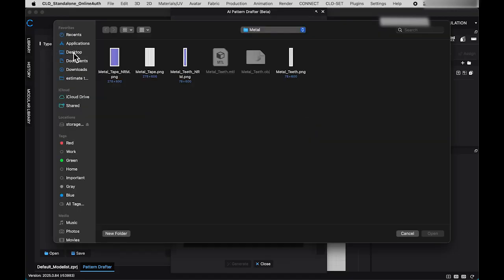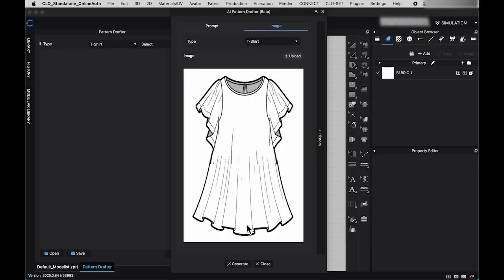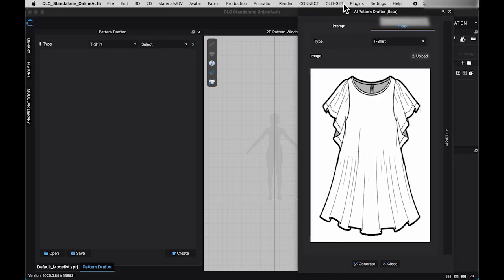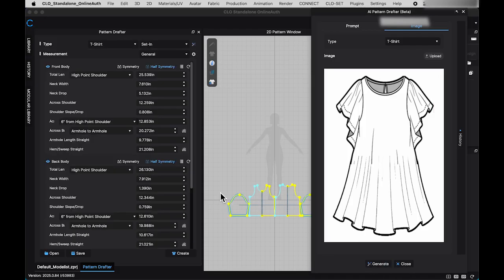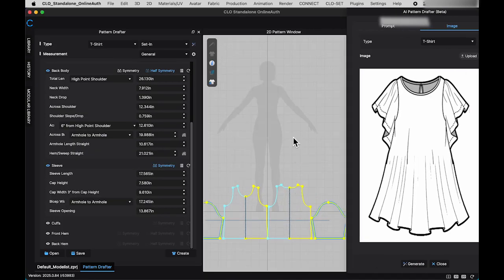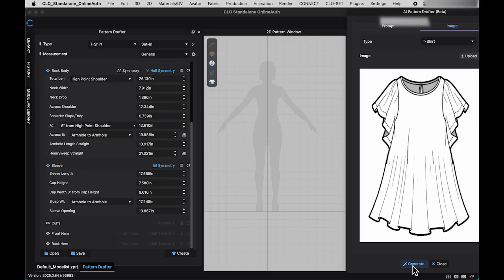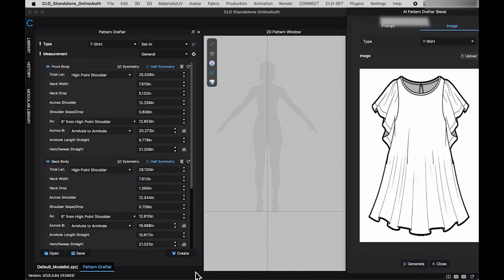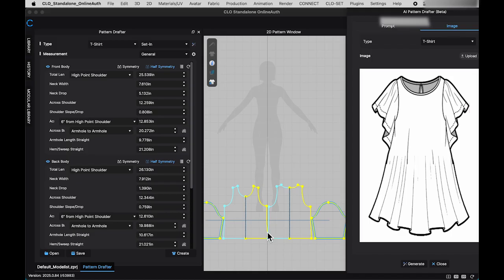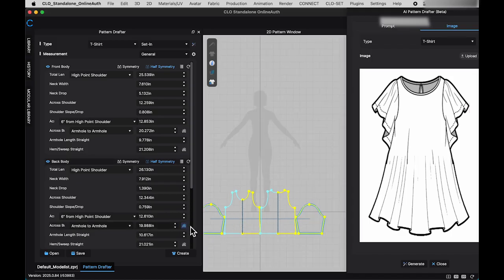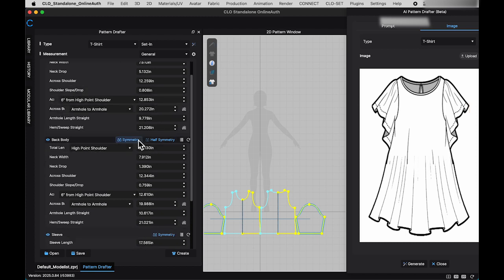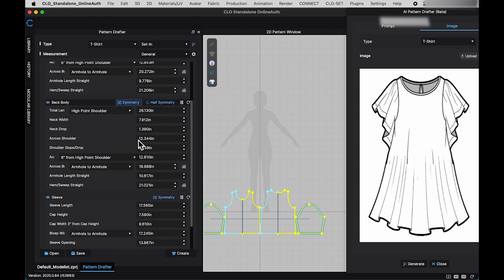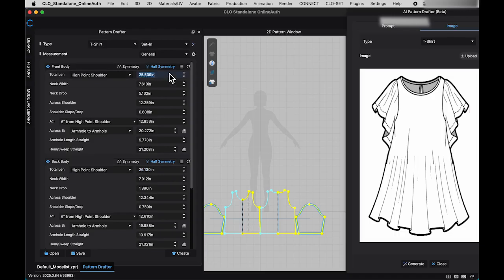My final thoughts, these AI features are the major updates to the 2025 CLO 3D version. While the tools sound promising, there are limitations. The patterns generated don't always match the AI images, which can be disappointing. Additionally, I've encountered an issue where I can't continue using the AI pattern drafter without restarting CLO 3D, which is inconvenient. If you've experienced the same problem, please share your feedback in the comments section.